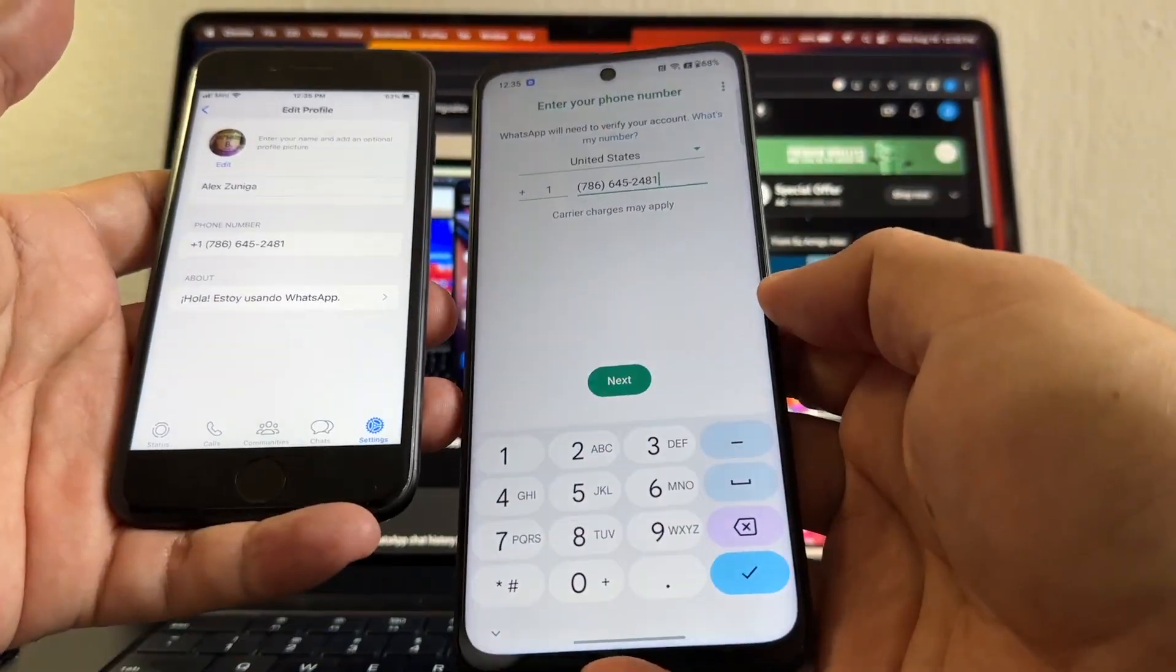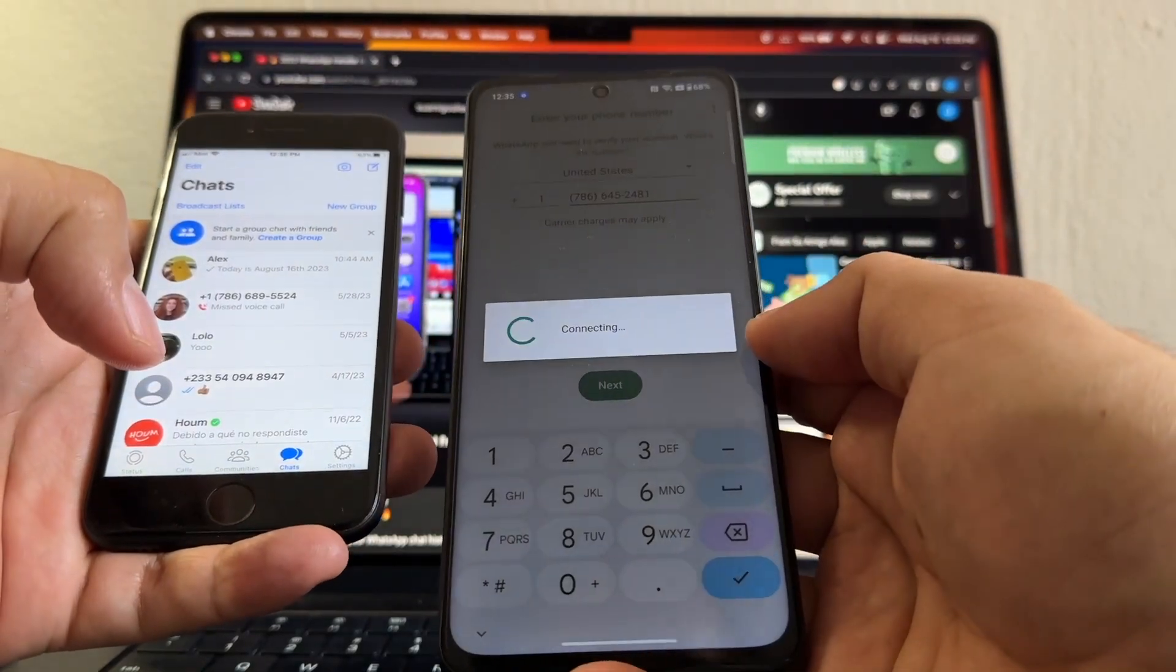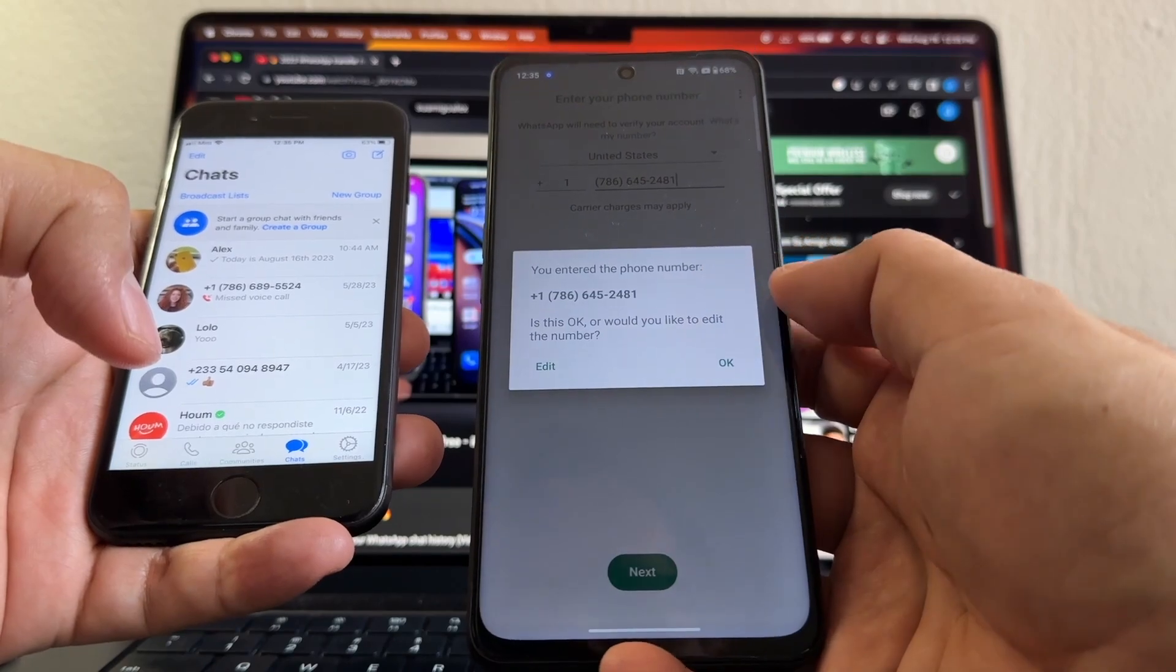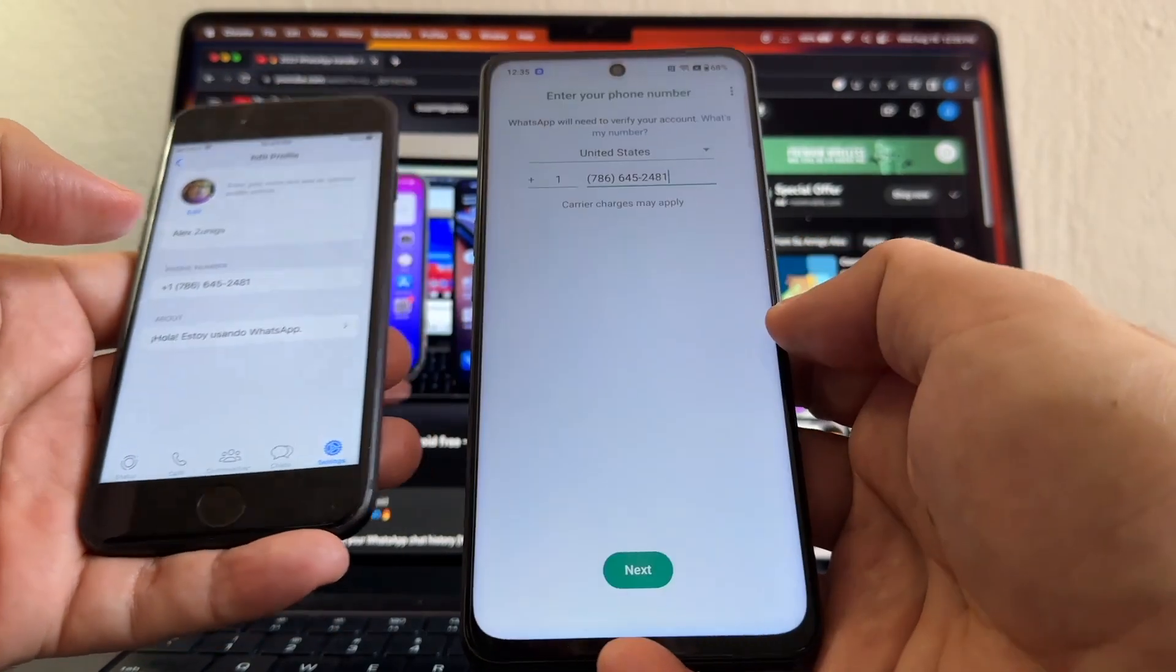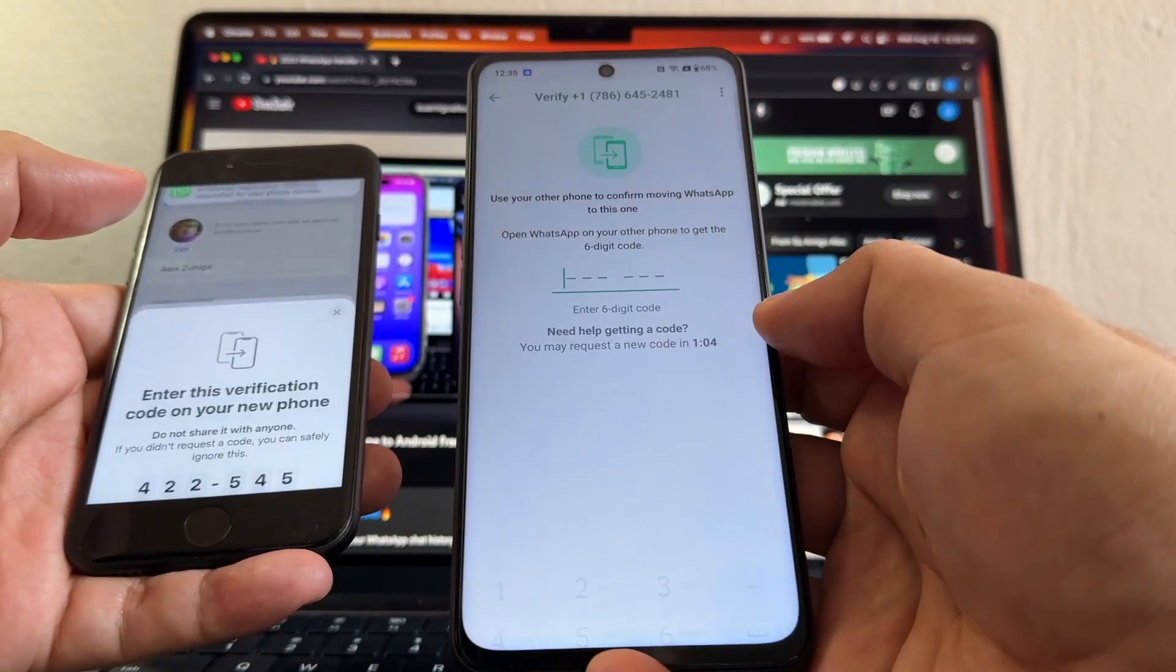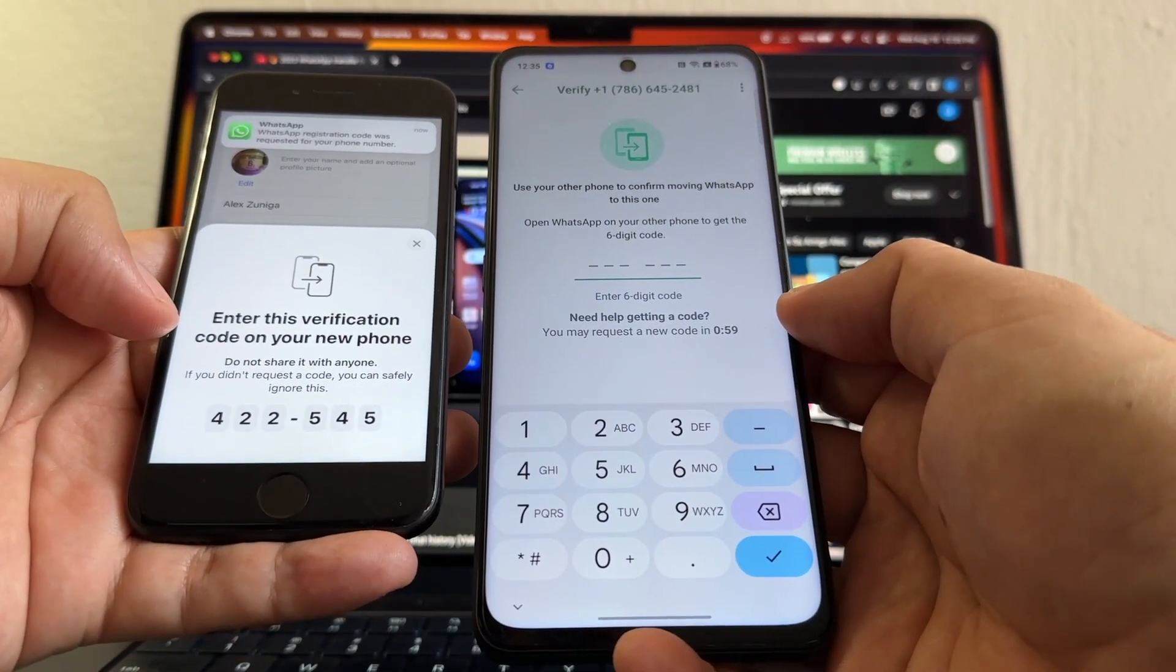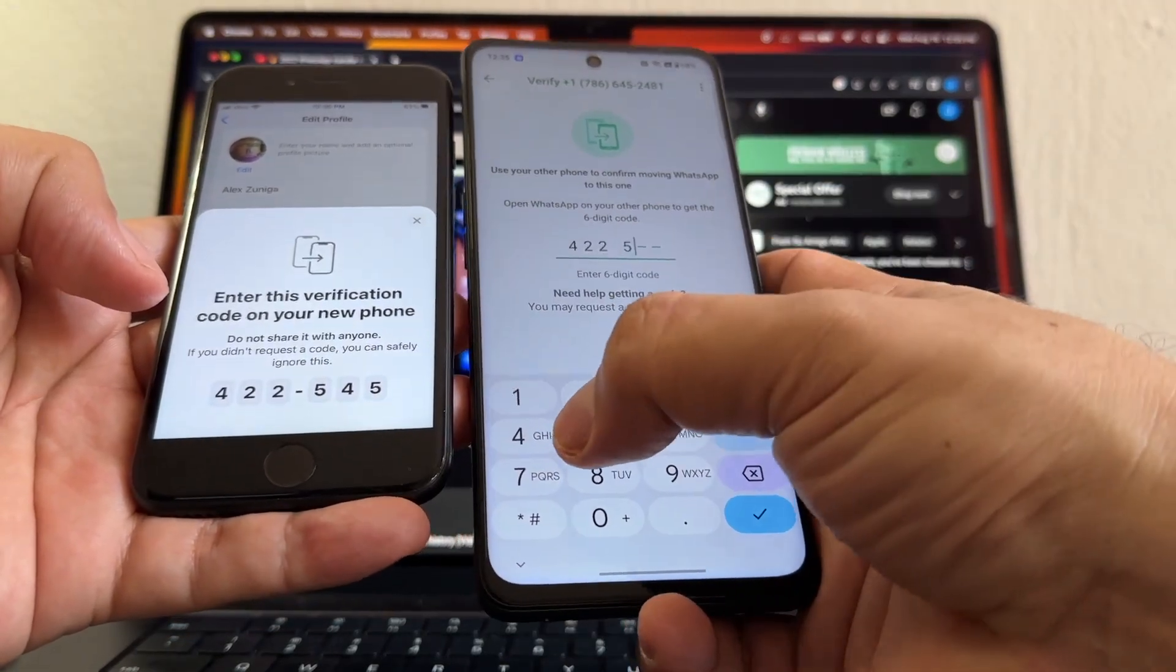I'm going to click Next. So it's connecting. They want you to make sure that is the phone number. Let's confirm that it's the same phone number. And I click Next, and it's requesting a code. And look at this, guys - Enter this verification code on your new phone: 422-545.